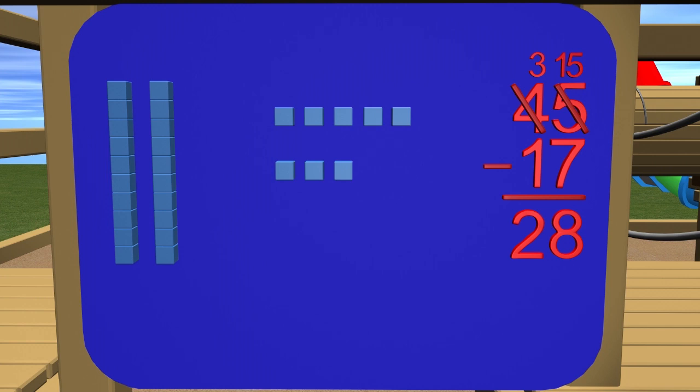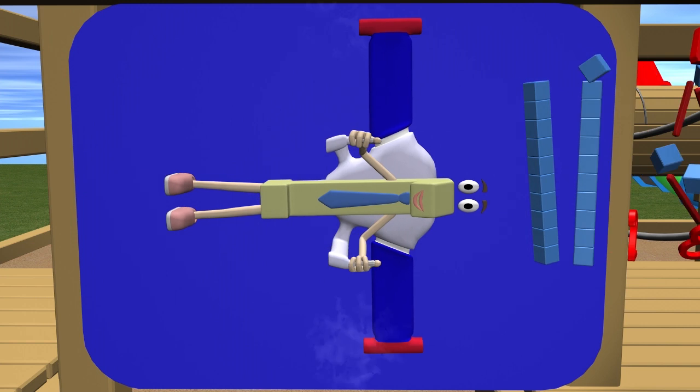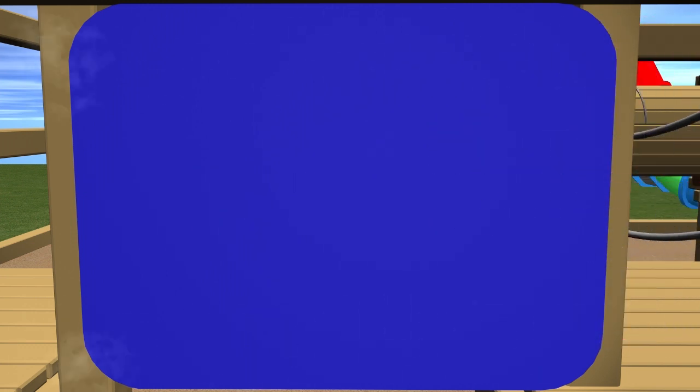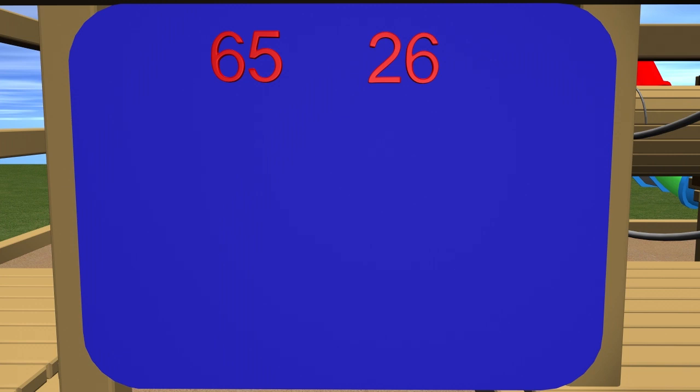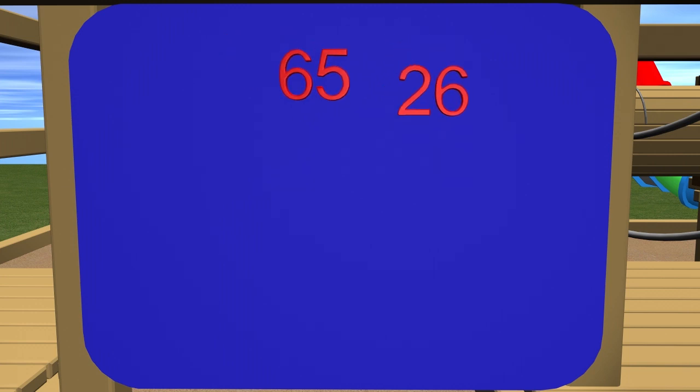Let's take a look at another problem. In the school lunchroom, there were 65 kids and 26 kids left to go outside and play. How many students are still in the lunchroom? This is another subtraction problem. Remember, the first thing we need to do is line up the problem so we can see it better.